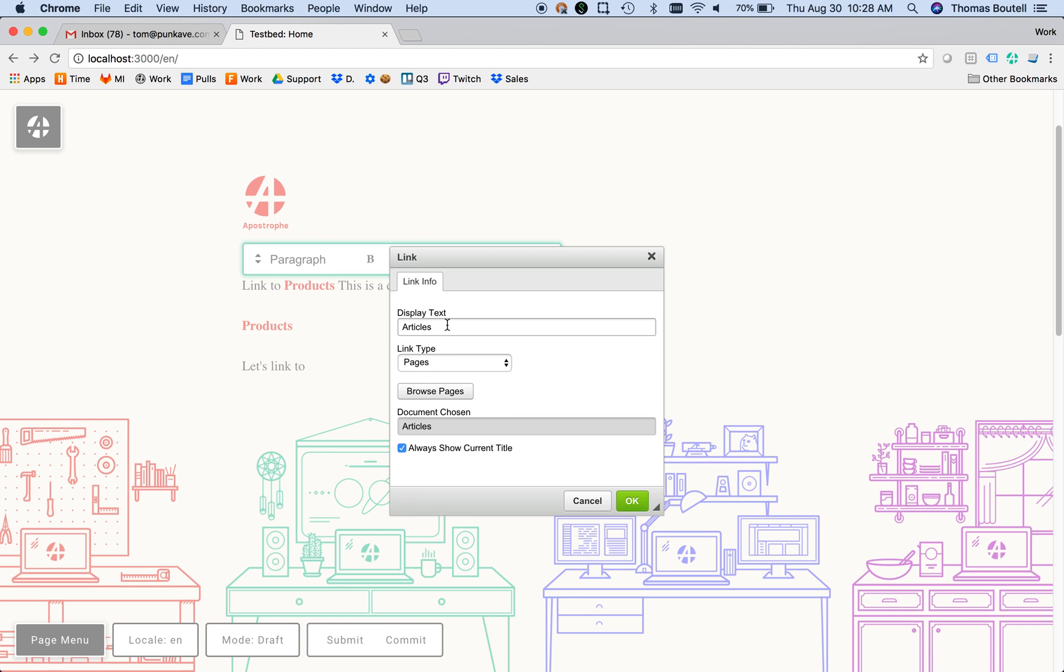That's a choice you have as an editor—whether to let titles automatically update, which could save time, especially when localizing and exporting.